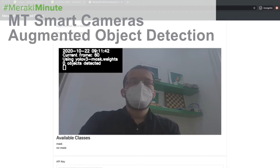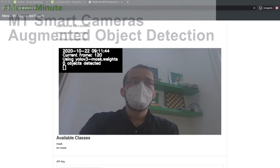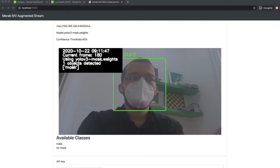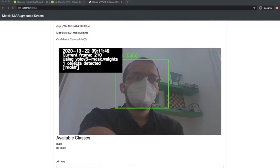Hi and welcome to this Cisco Meraki tutorial. This time we're going to talk about augmented object detection with RTSP on our Meraki MV cameras.